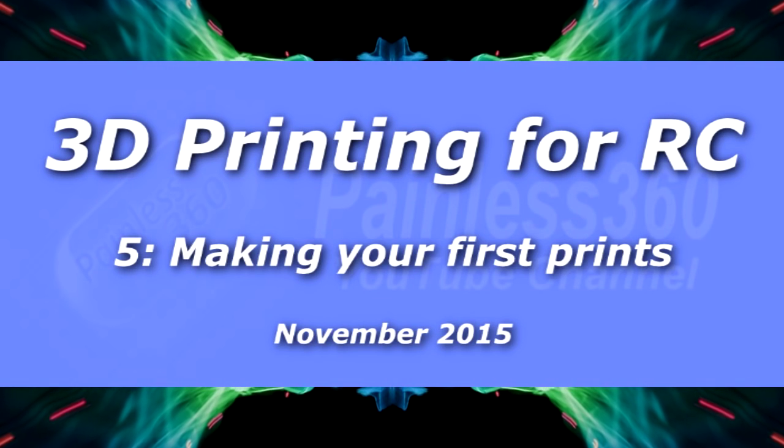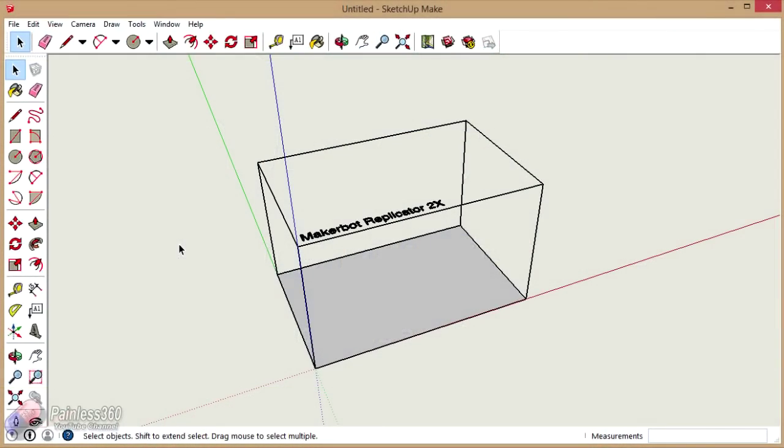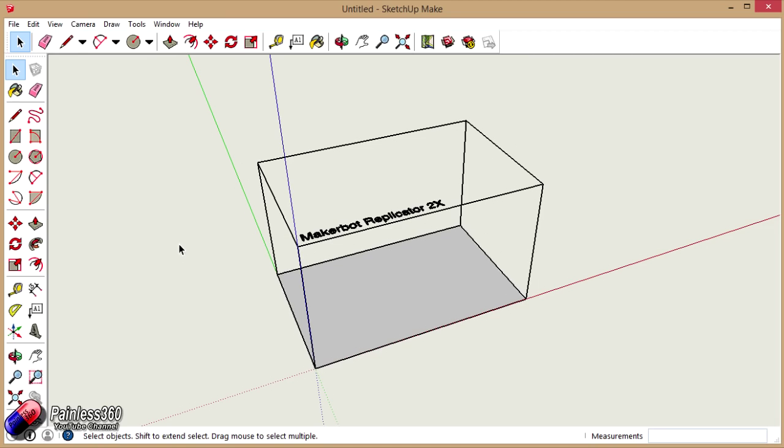Welcome to the video. In this video we're going to be carrying on with our 3D printing for remote control series, and in this video we're actually going to do our first print. So we've looked at how we've built the printer, how we've calibrated it, we've looked at all of the software that we need and all of the setup.